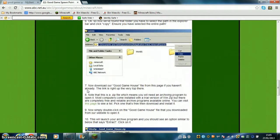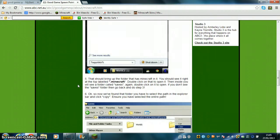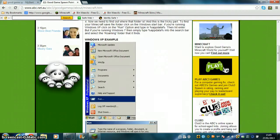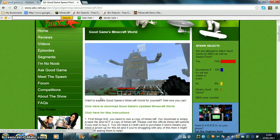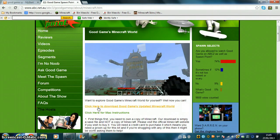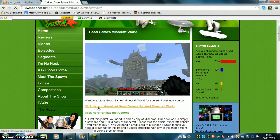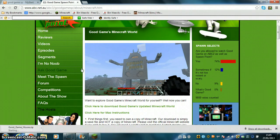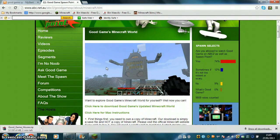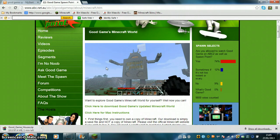So click find out more. Then it says right here, click here to download Good Game's updated Minecraft world. This is all the stuff that explains how to work it, but I know how to do it so I'll just show you guys with Harry. Yeah, I'm No Noob, it's actually true.